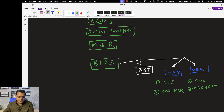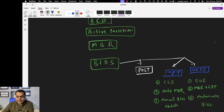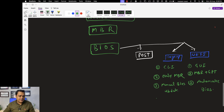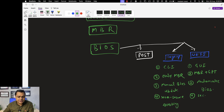Legacy BIOS requires manual BIOS updates. UEFI BIOS offers an automatic BIOS update option — when your system is connected to the internet, you can find the automatic update option in BIOS settings and it will directly download the required firmware files. Additionally, Legacy BIOS provides a non-secure booting process, while UEFI provides a secure booting process.